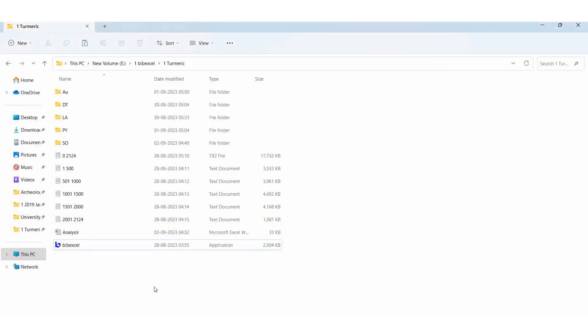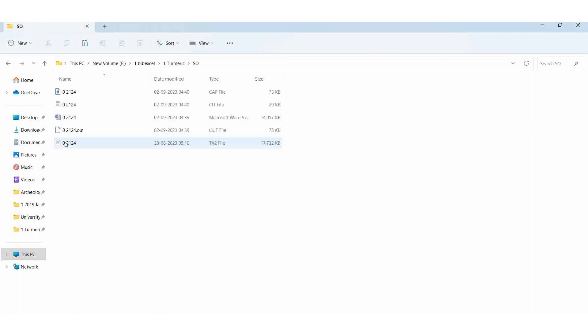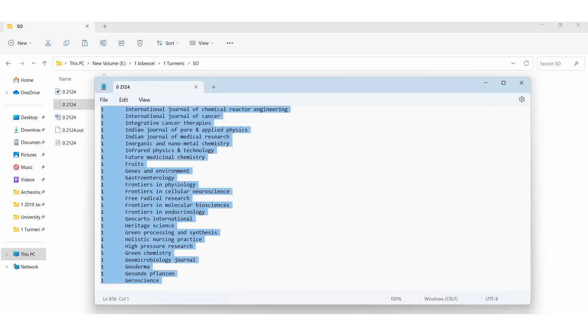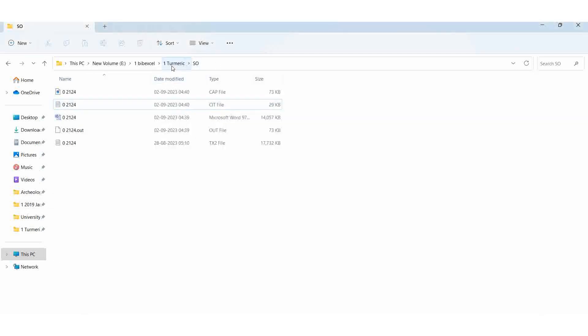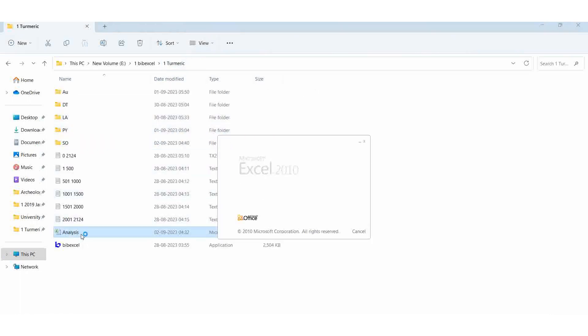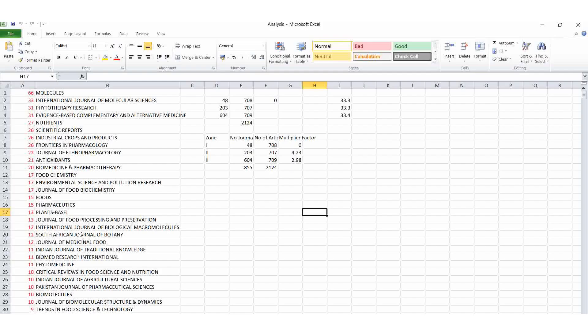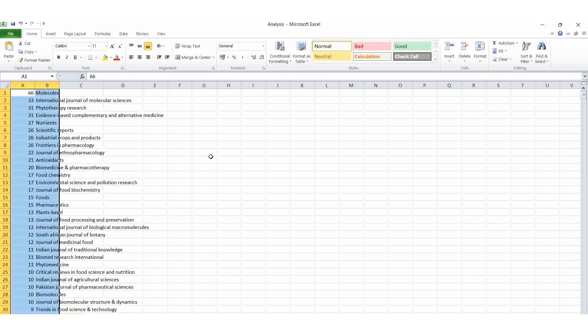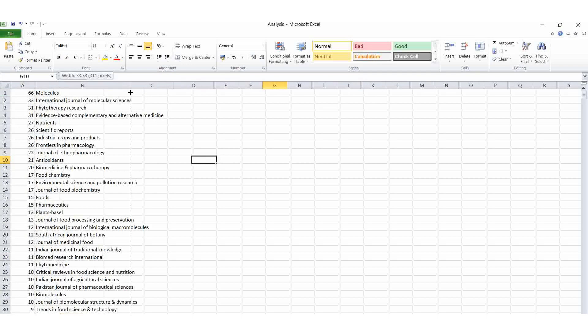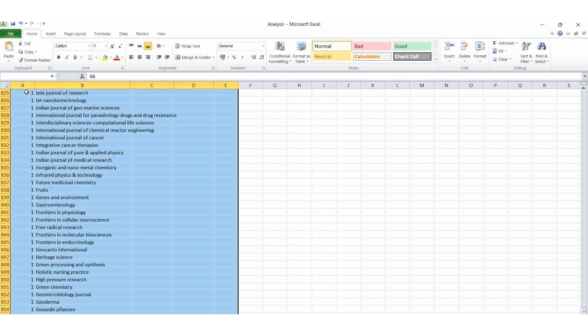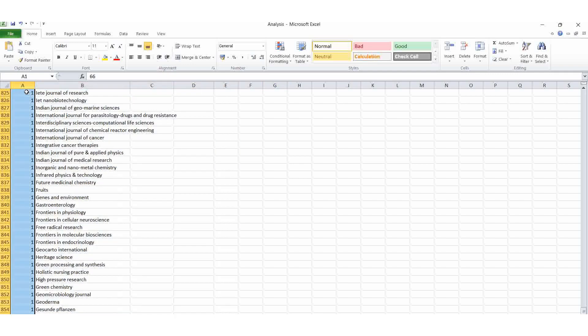Then source file, select the, open the CAP file. Then Ctrl A, Ctrl C. Go to the analysis. Here in the new field, new sheet. Ctrl V, just paste it. Here we can find out how many journals it covers. Totally 855 journals.